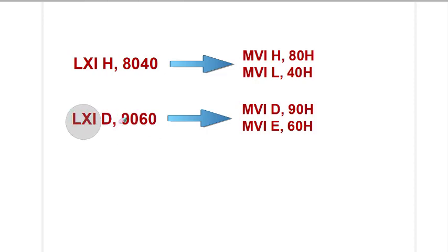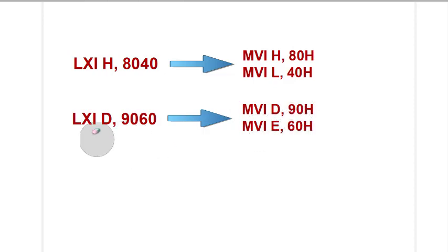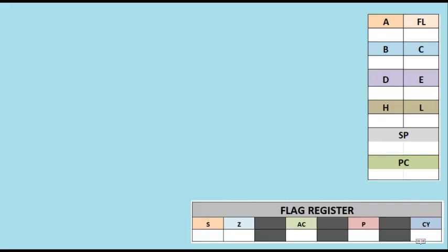Similarly, if we write LXI D, 9060, it is similar to MVI D, 90 and MVI E, 60. The same is true for LXI B. Now let us see an example.